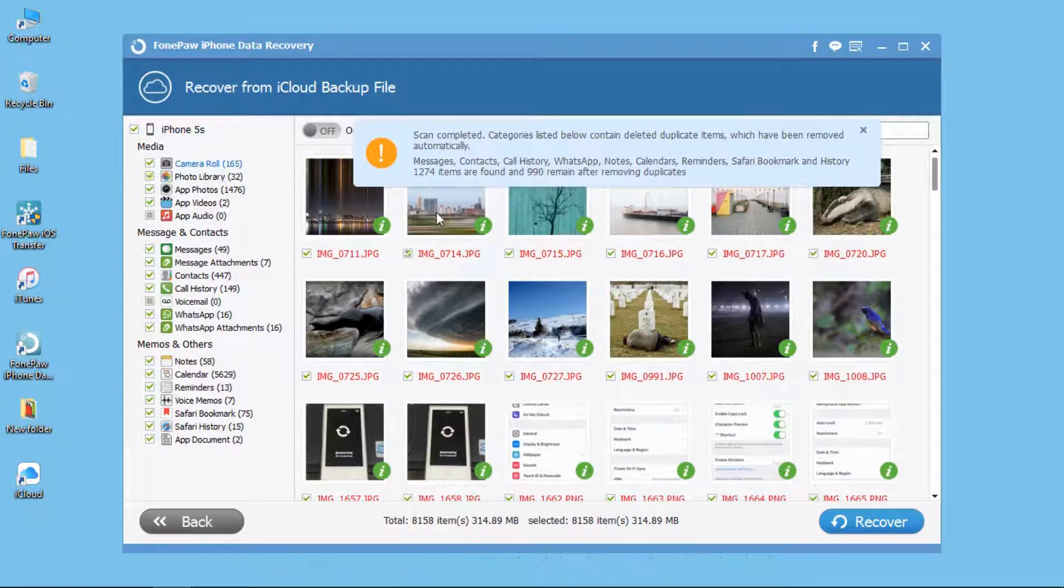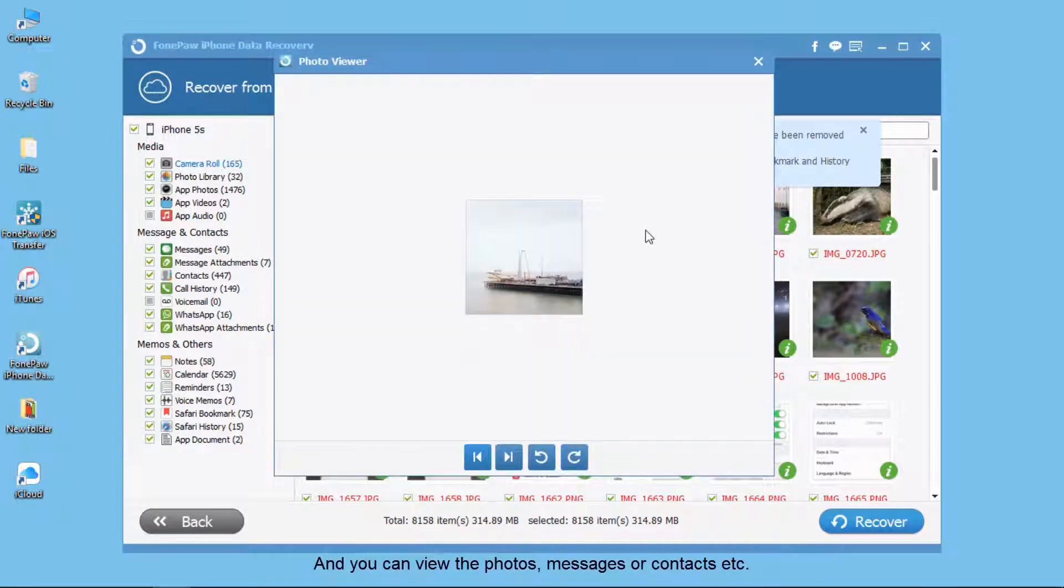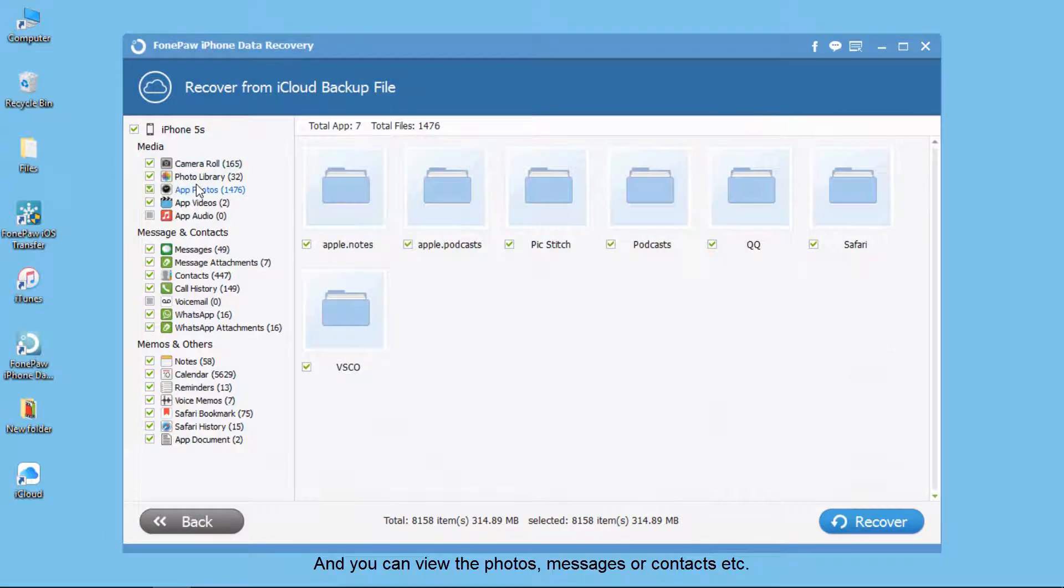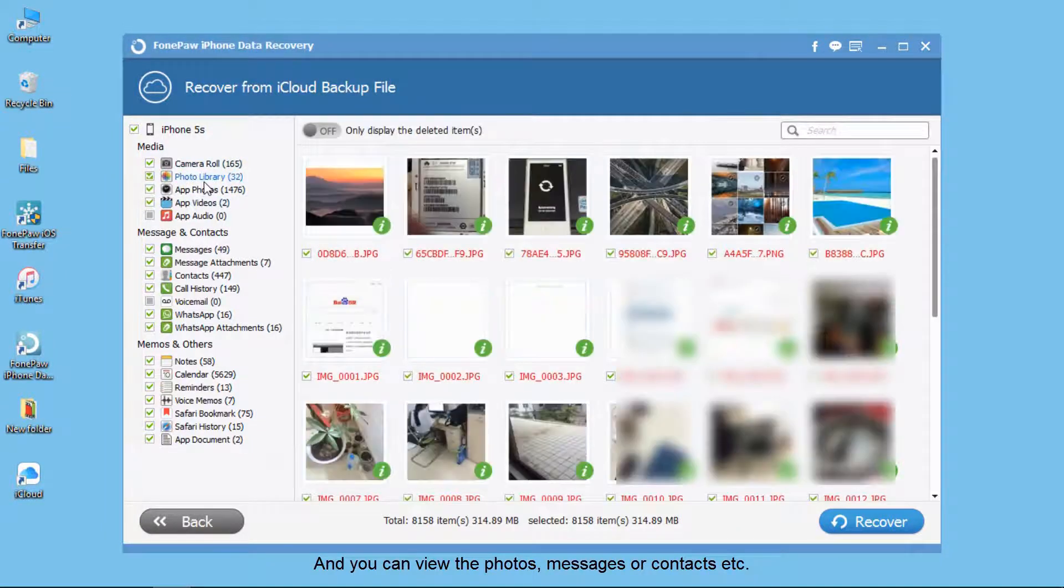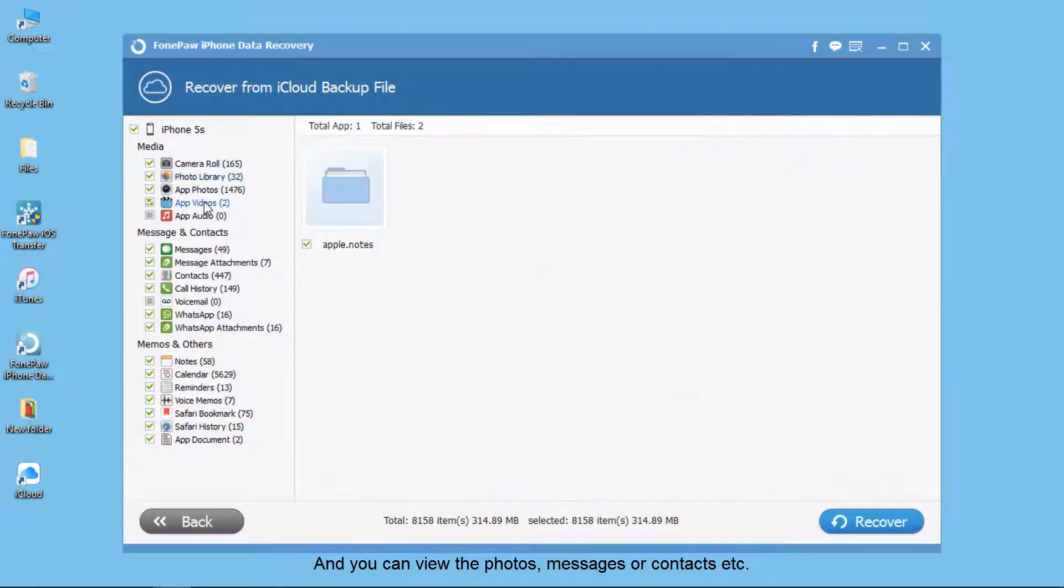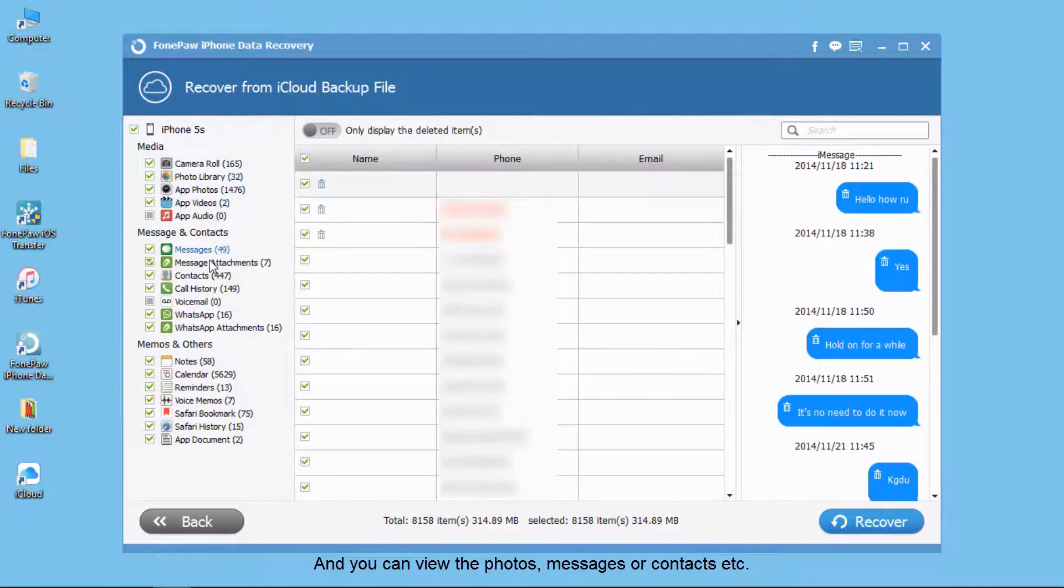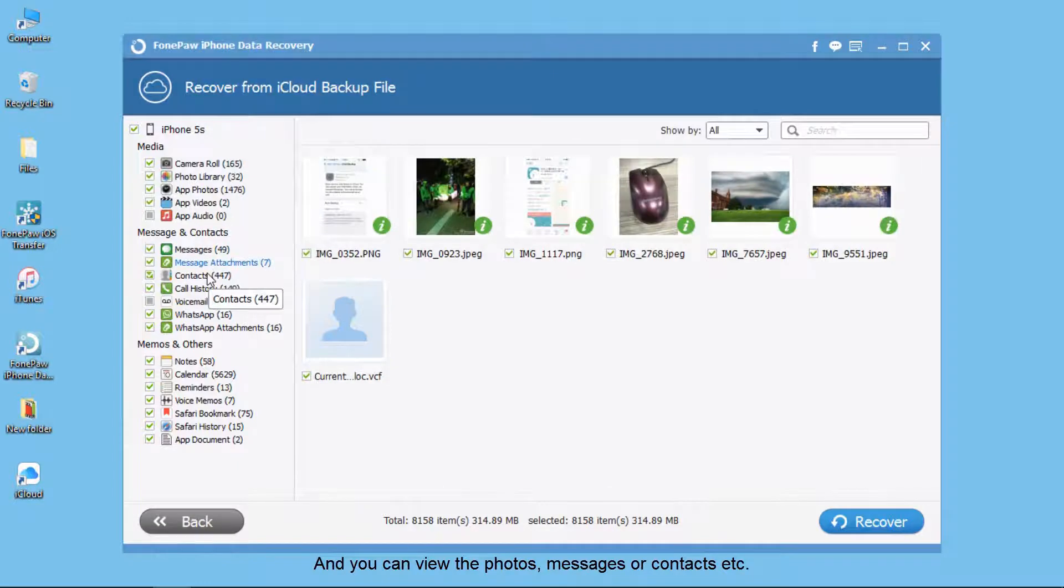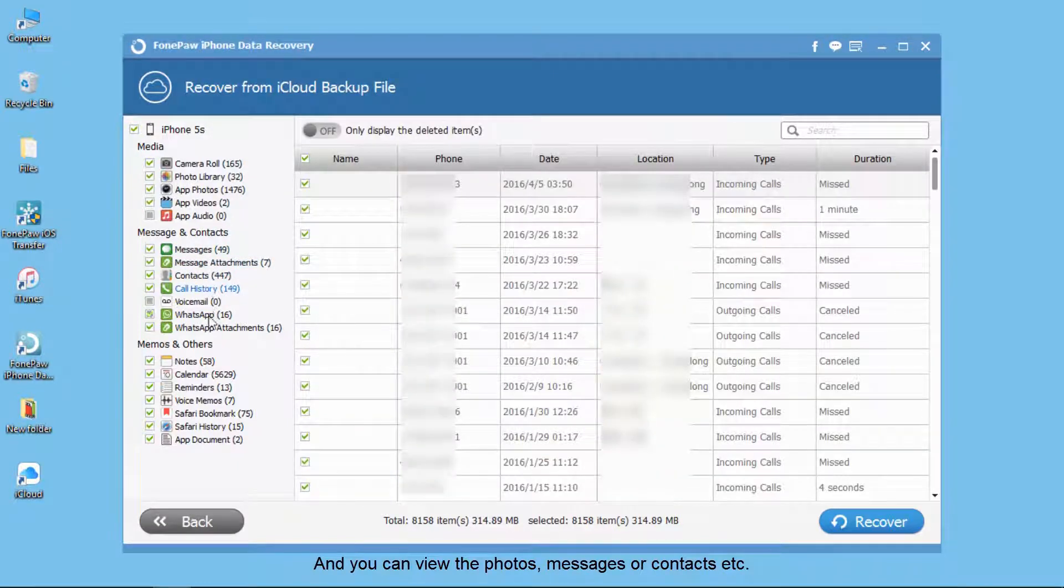Now you can see the photos here, including the information, or some photos from apps, messages, contacts.